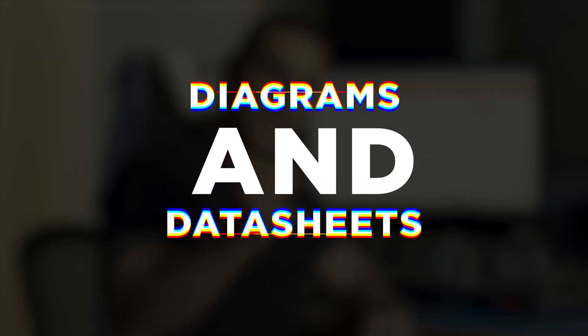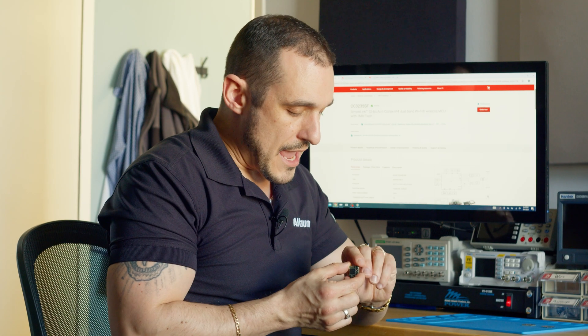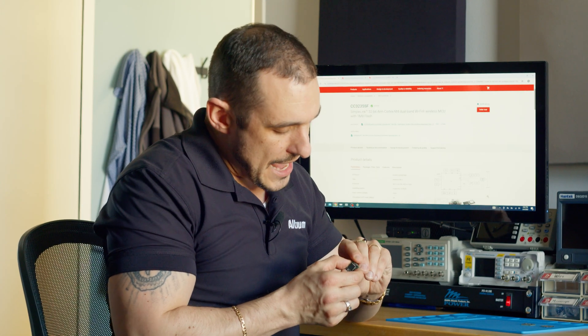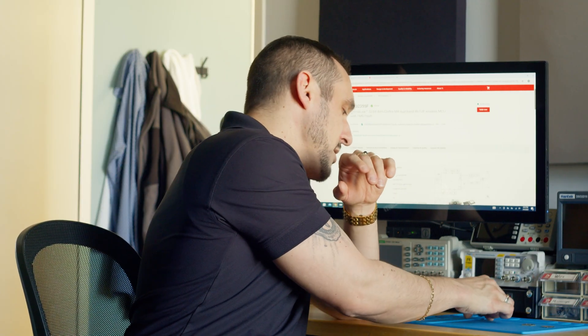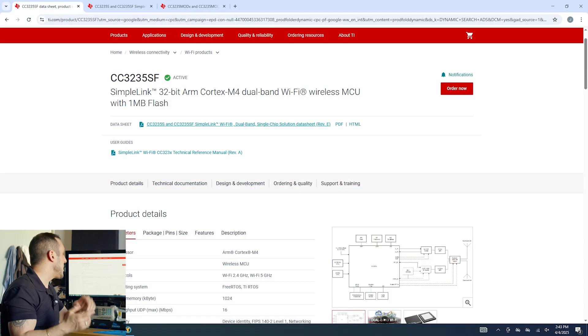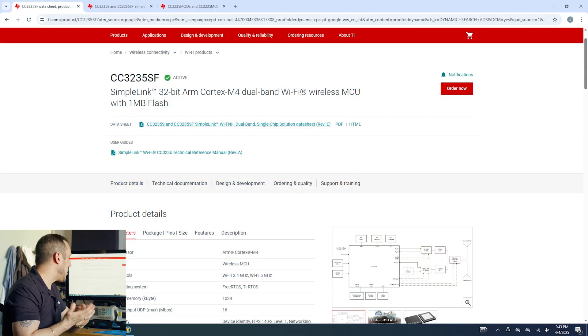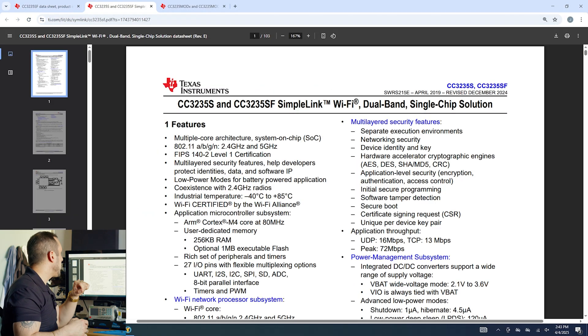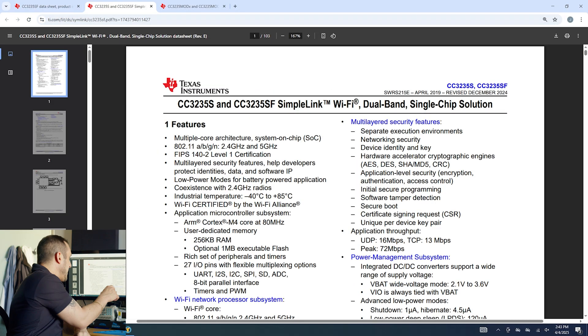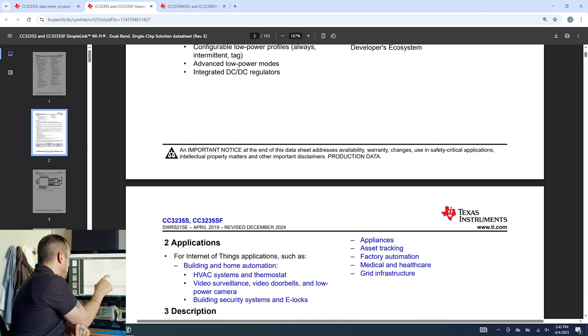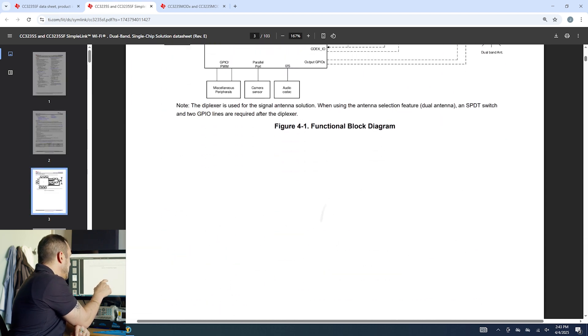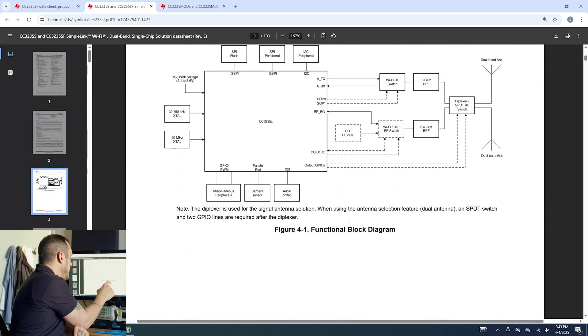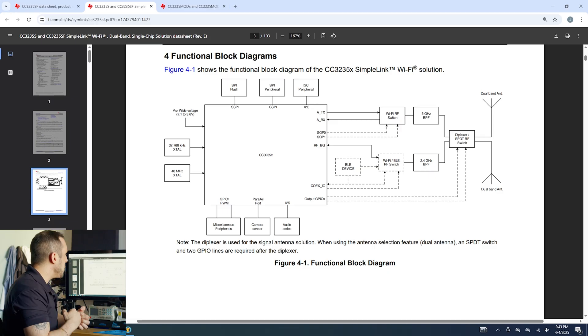Now if you take a look at this module and you look at the surface of this main chip that's here right in the center of the module you'll be able to make out that the part number is CC3235SF. So that is one of Texas Instruments SimpleLink microcontrollers and you can see here I've brought that up on screen here on the computer. Now here I have the data sheet open and if we just scroll down a couple pages we'll be able to see what this microcontroller is capable of.